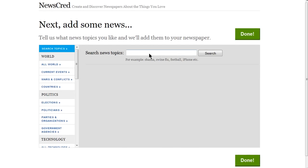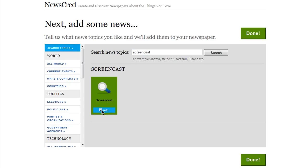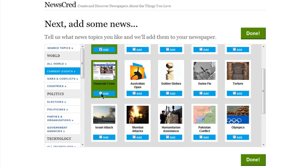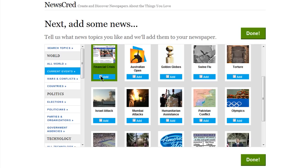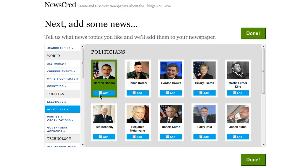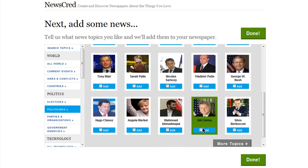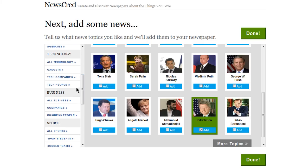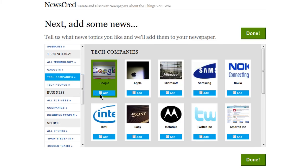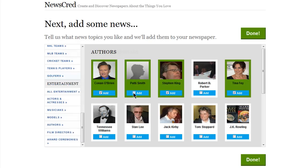Now you can either search for a topic that interests you here in the search box, and then check the box next to Add to add it to your paper. There are also a lot of topics to choose from already created for you — just click on the appropriate category, and then check Add next to your favorite topics. I've already added a bunch of topics to my newspaper, so I'll just click on Done.